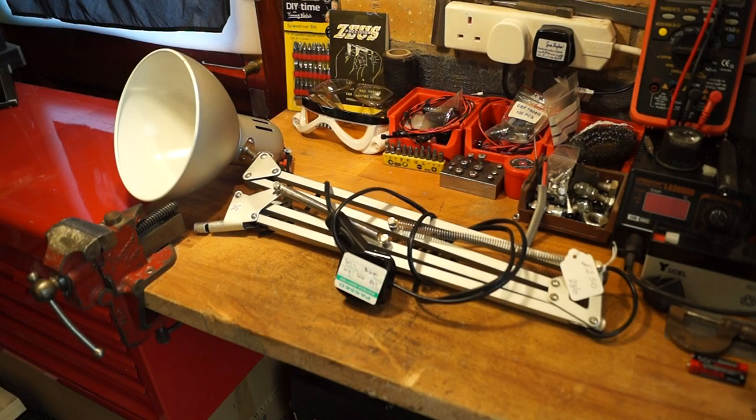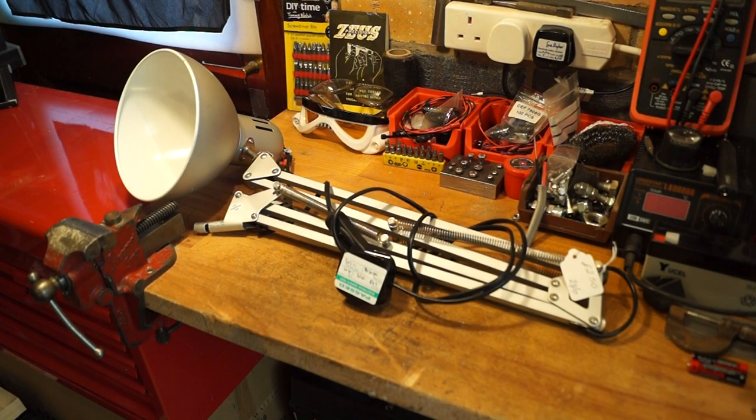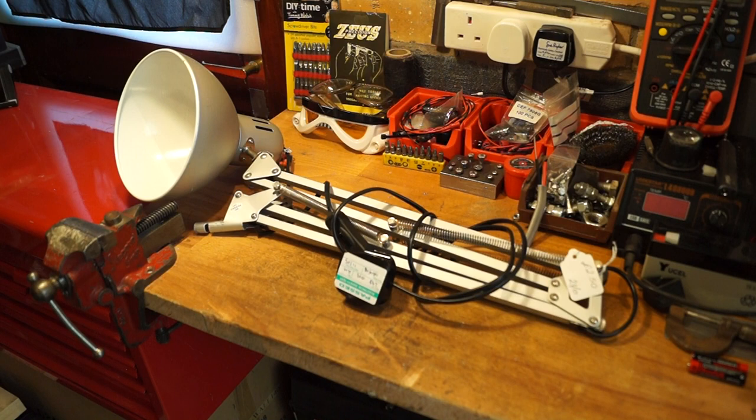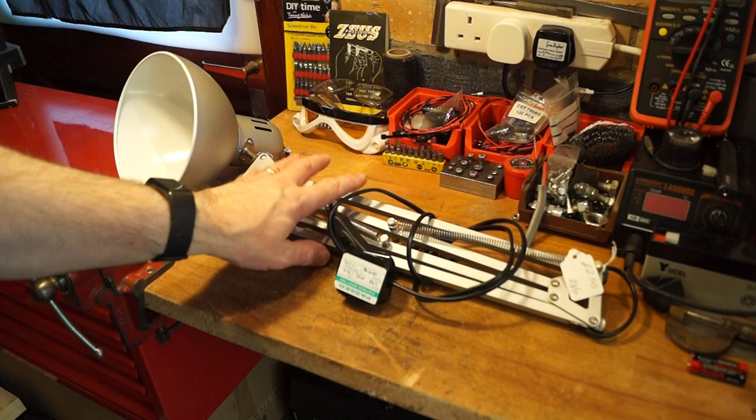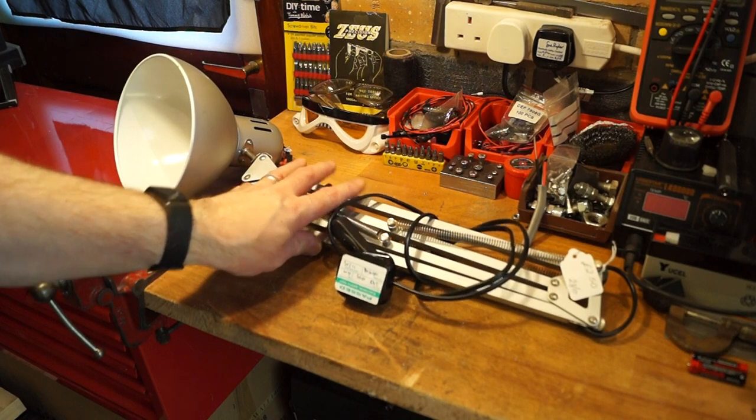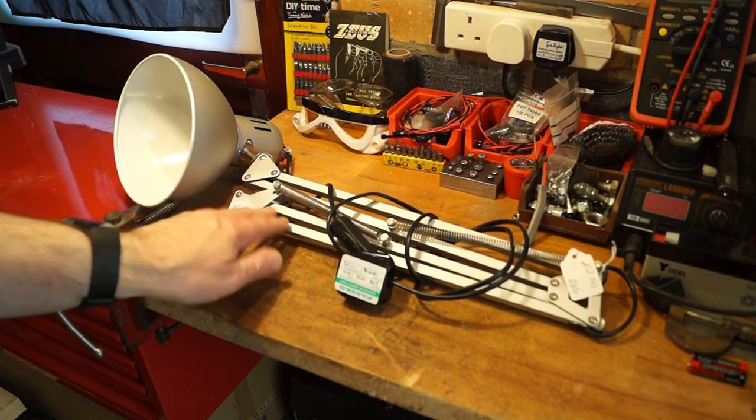Hello everyone, welcome back to my workshop. This morning while I was downtown, I went into one of the charity shops and I found this angle poise light there.